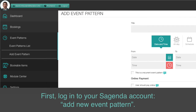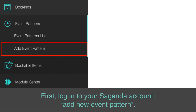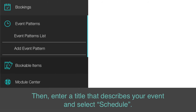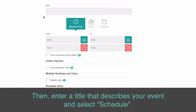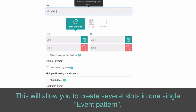First, log into your Sagenda account and add a new event pattern. Then, enter a title that describes your event and select Schedule. This will allow you to create several slots in one single event pattern.